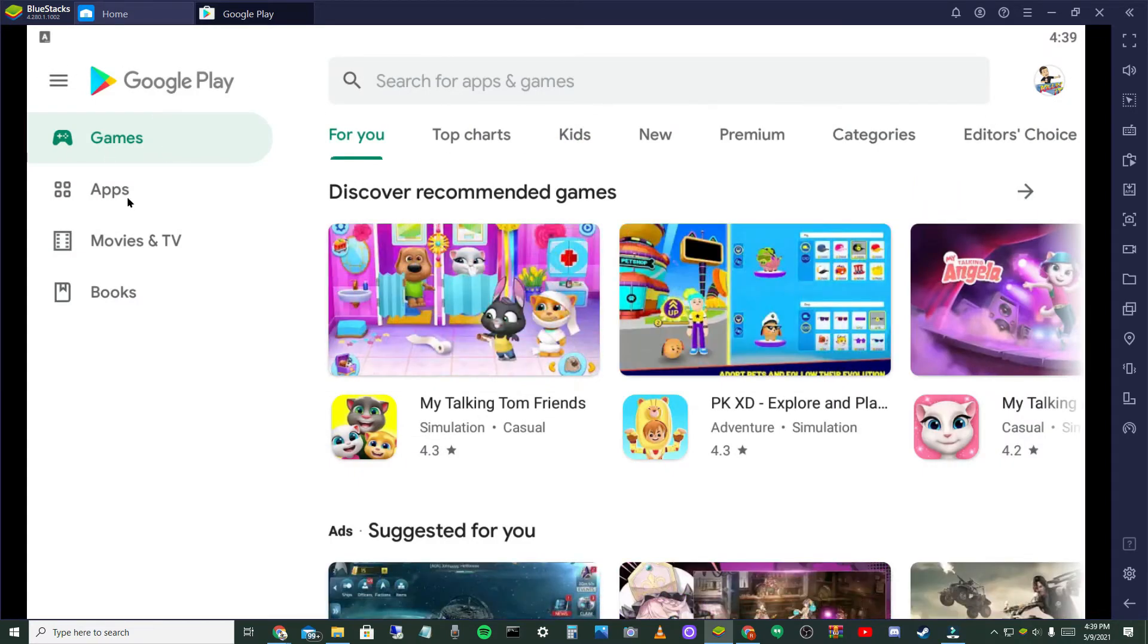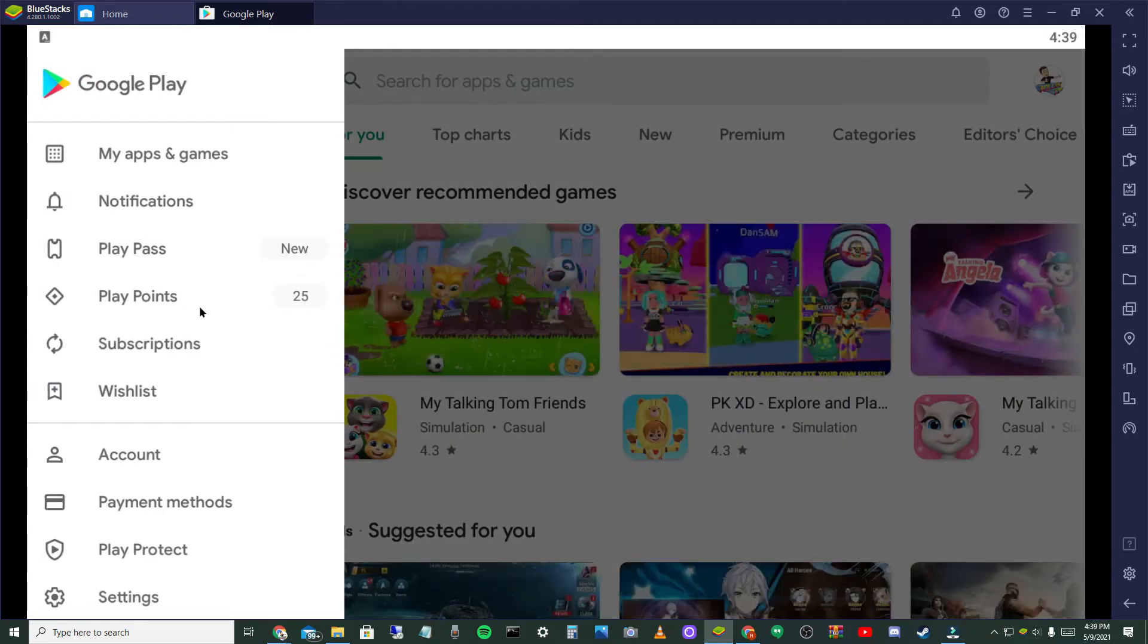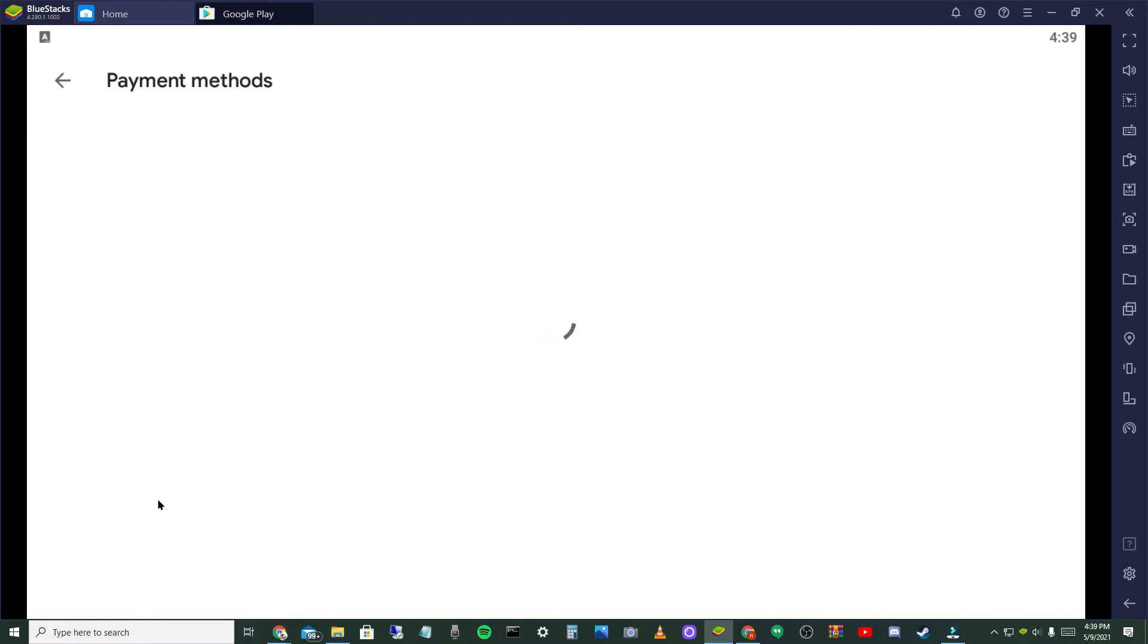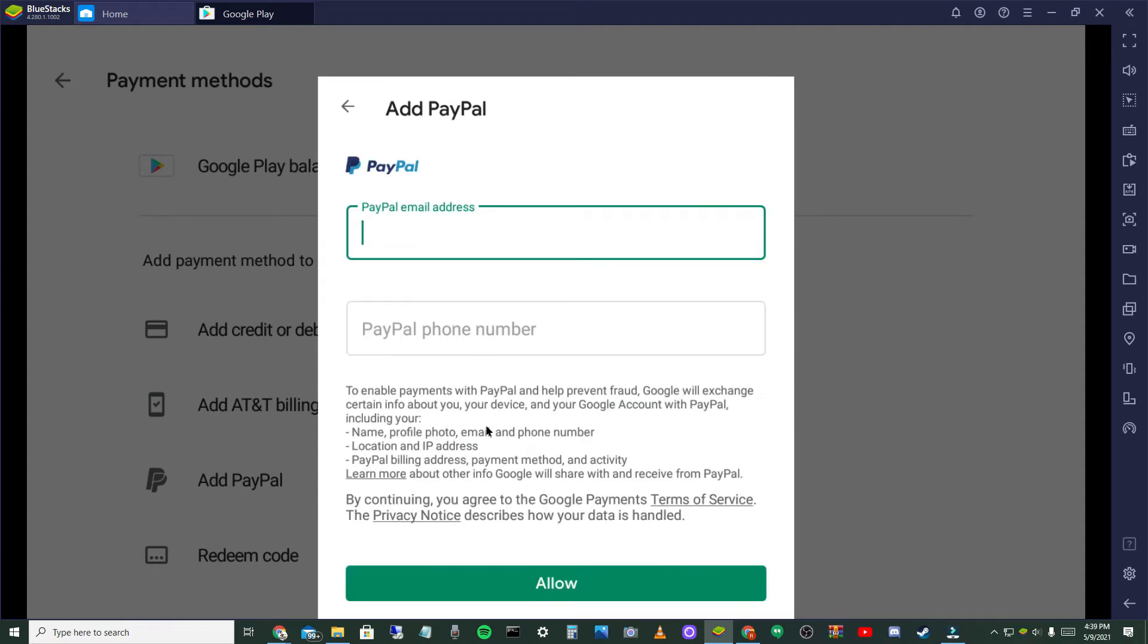And then you can, this is all your choice, but you want to select Accept. It's going to say Checking Info and then it's going to bring you to the Google Play Store. You want to select Next if that comes up. And then for everything to load fully you want to wait probably about ten seconds.